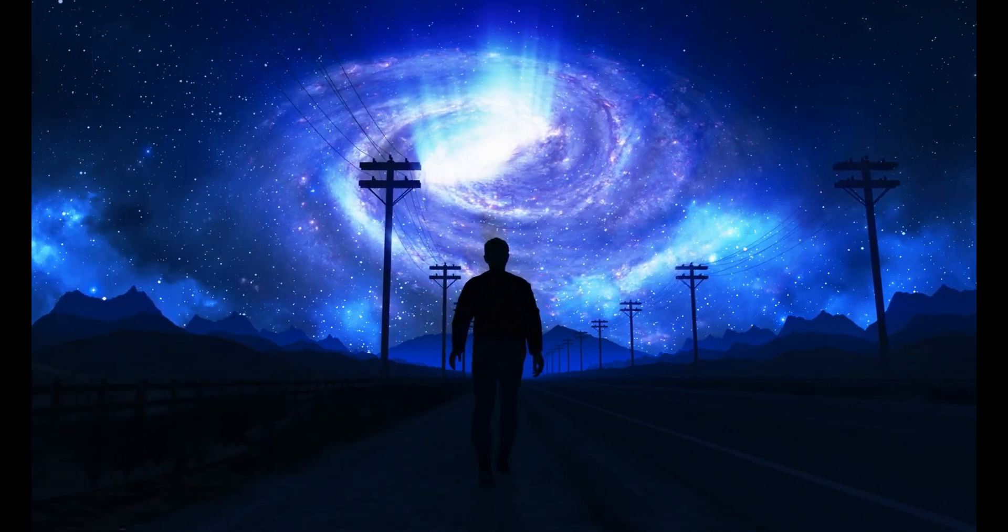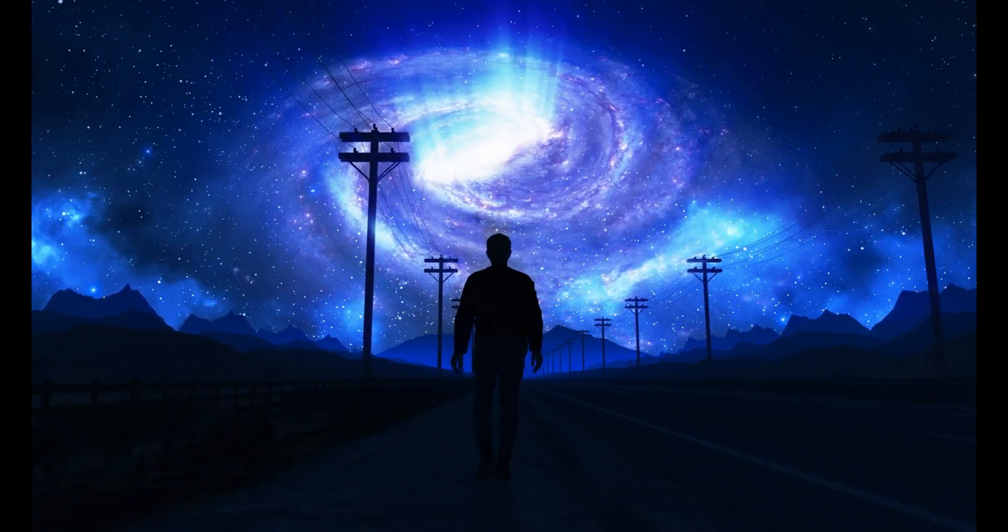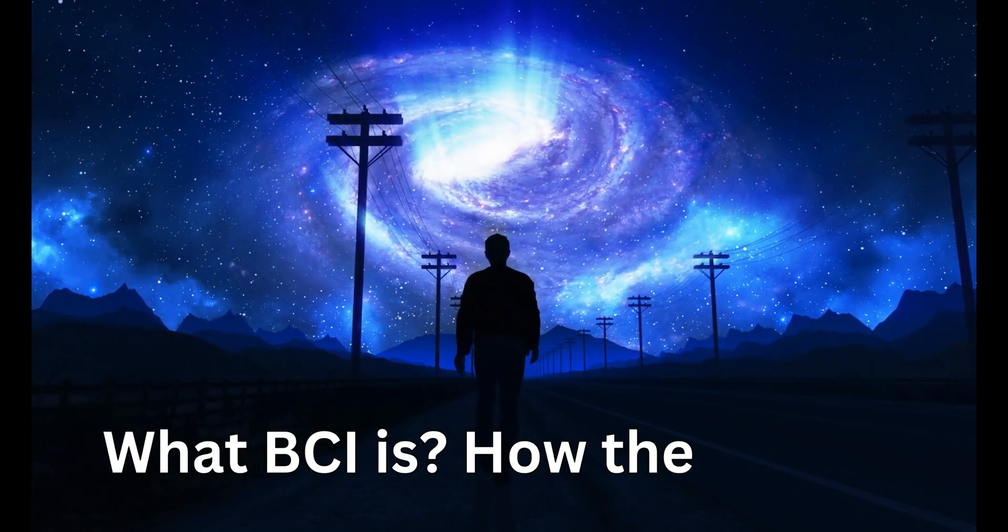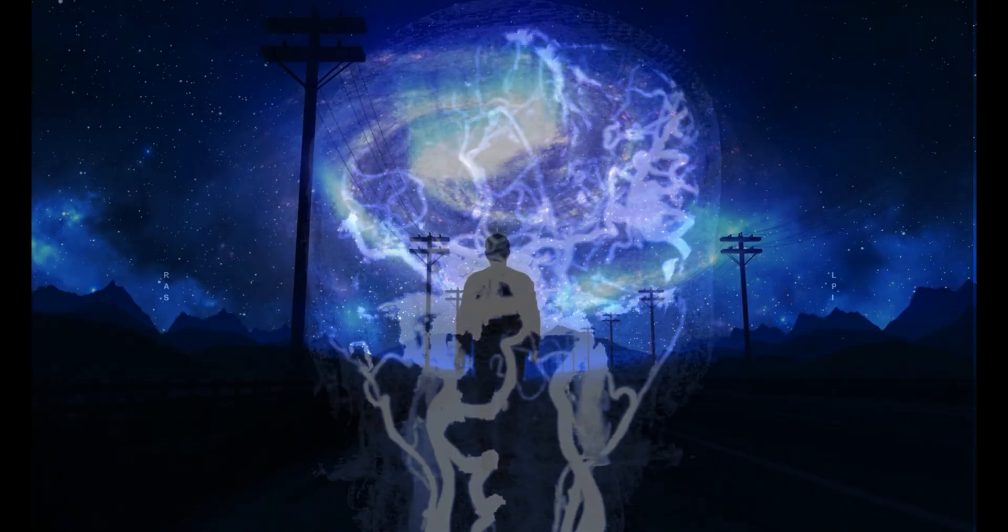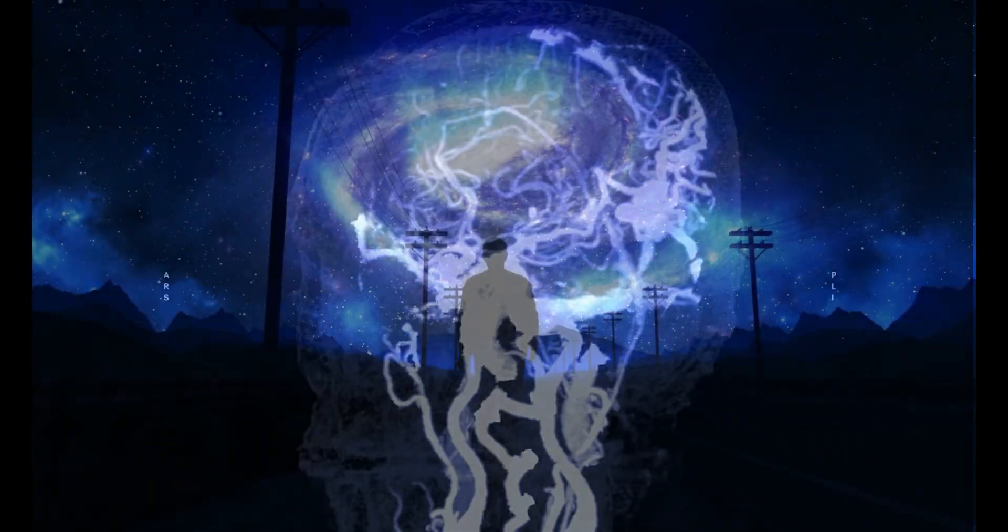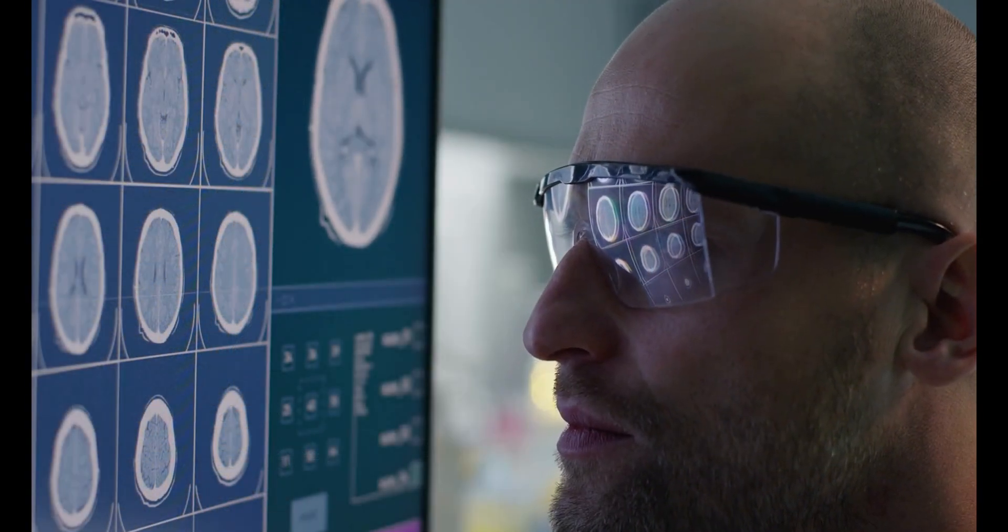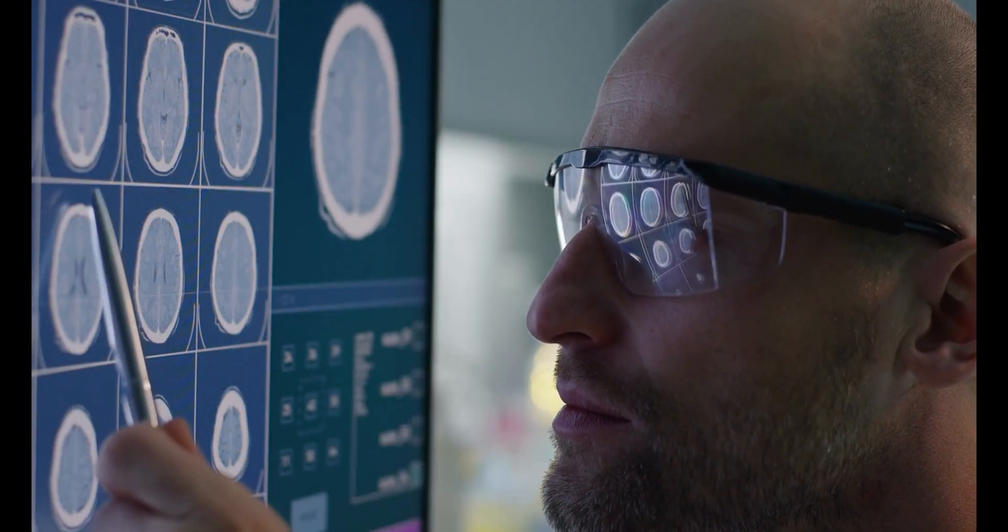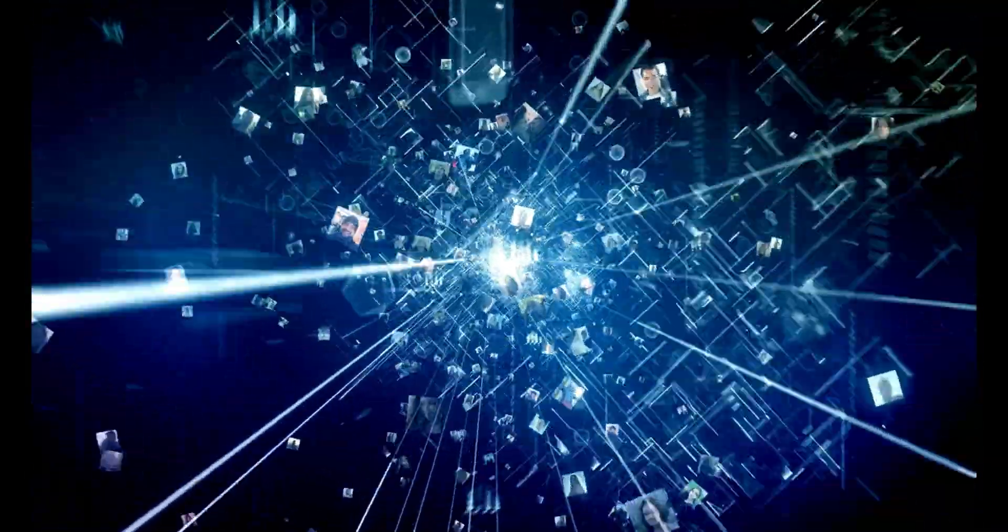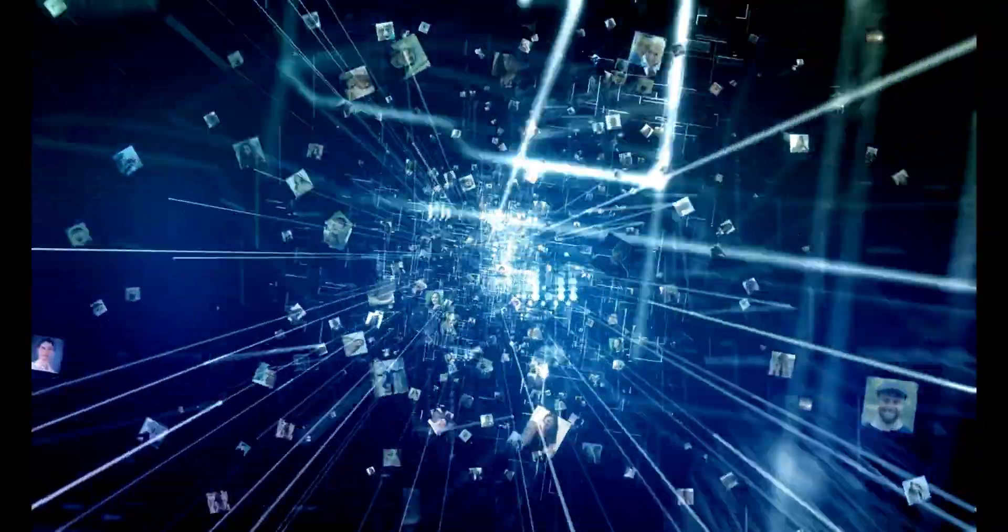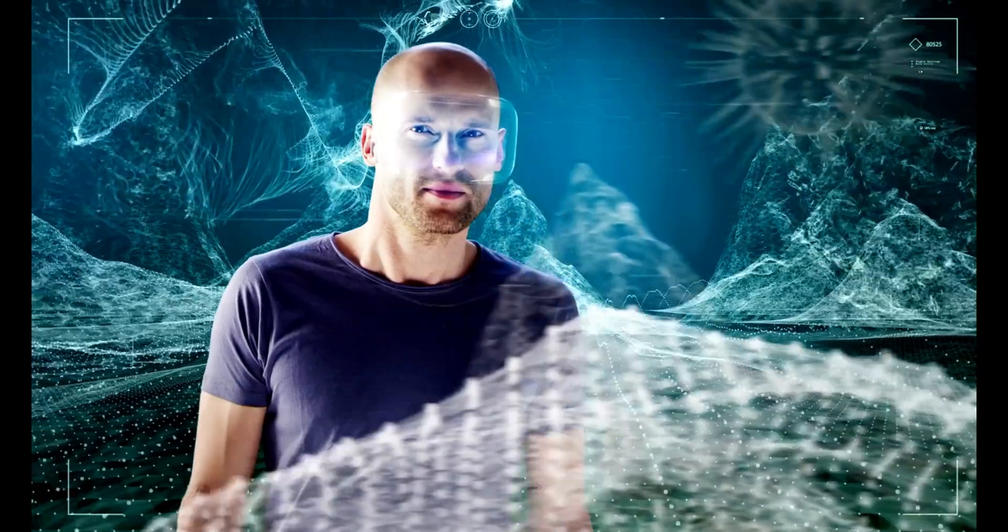In this video, we will embark on a journey to explore what BCIs are, how they work, their diverse applications, and the existing advancements that are shaping the future of this revolutionary field. Get ready to delve into the realm of mind-to-machine connections, where science fiction becomes a remarkable reality.